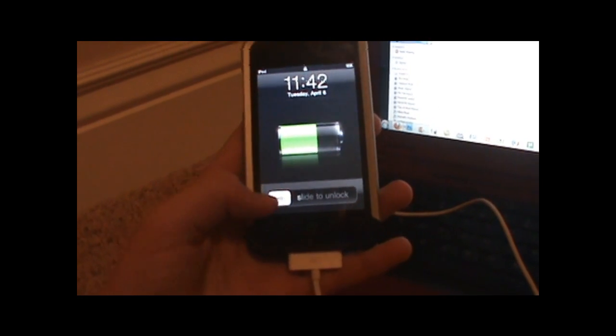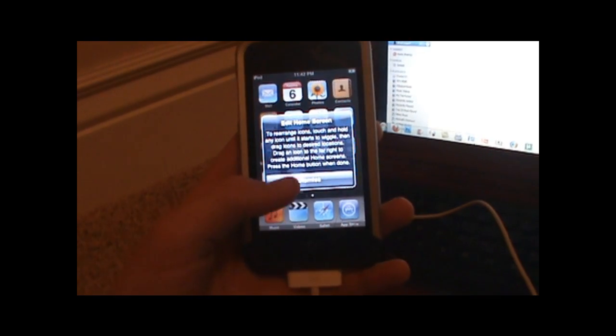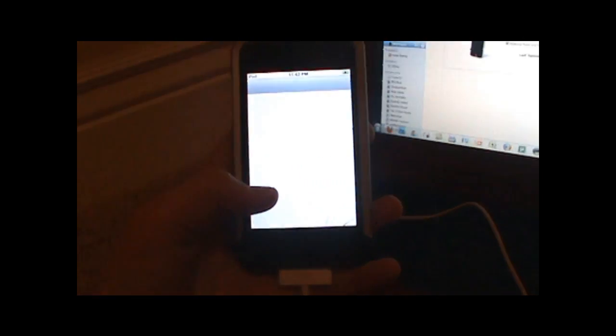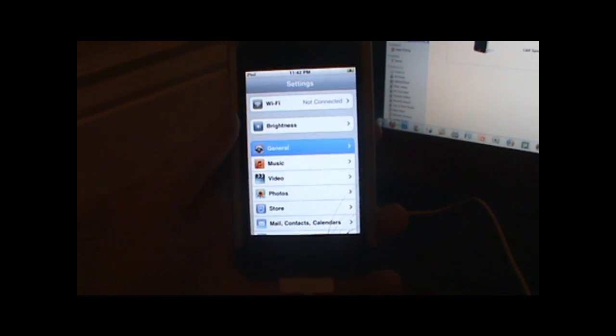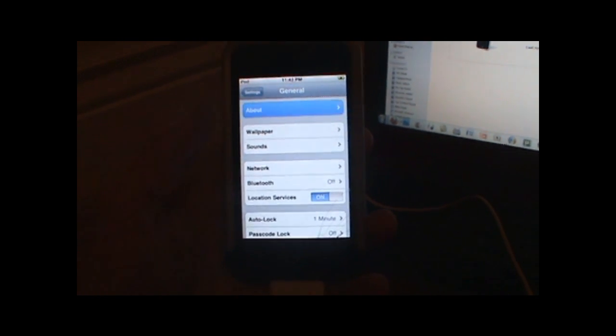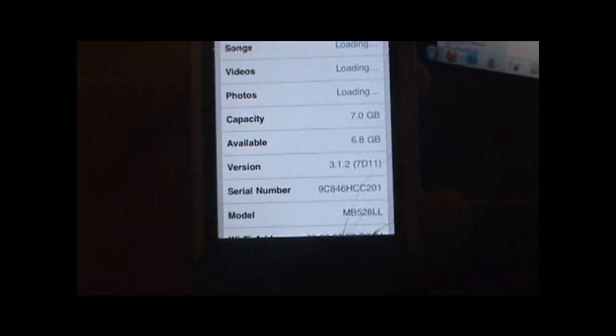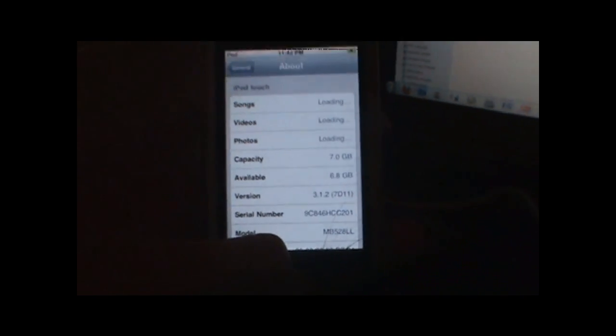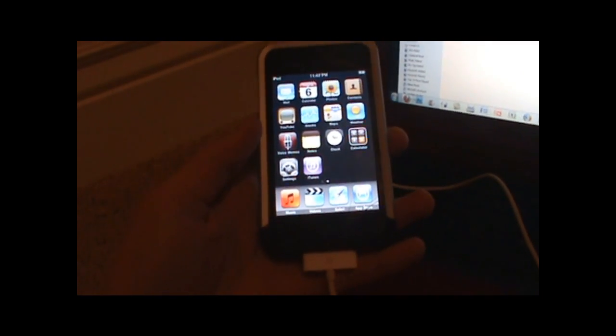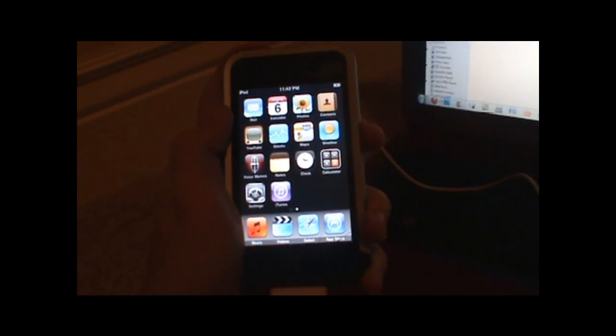As you now can see, I go to settings and general, about, and as you can see it says 3.1.2. Before I had 3.1.3, now I have 3.1.2.